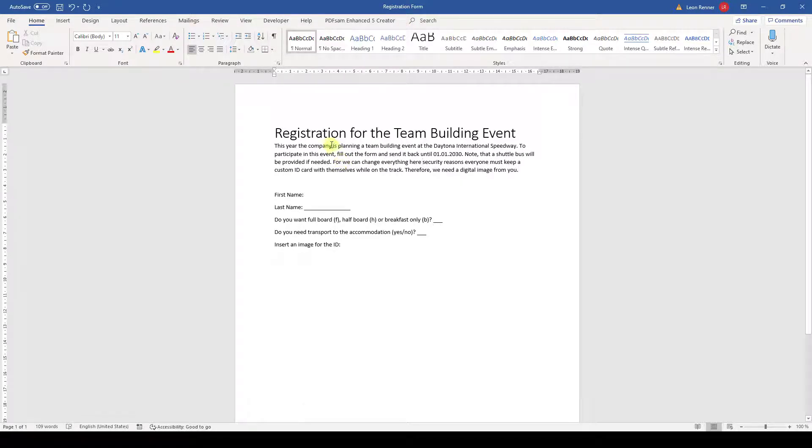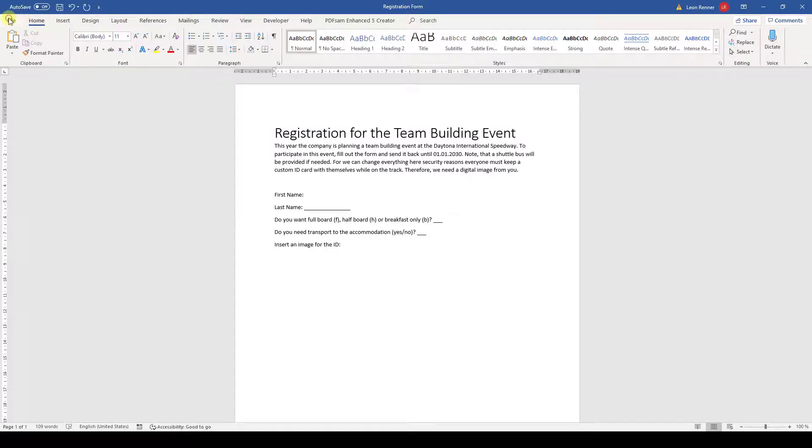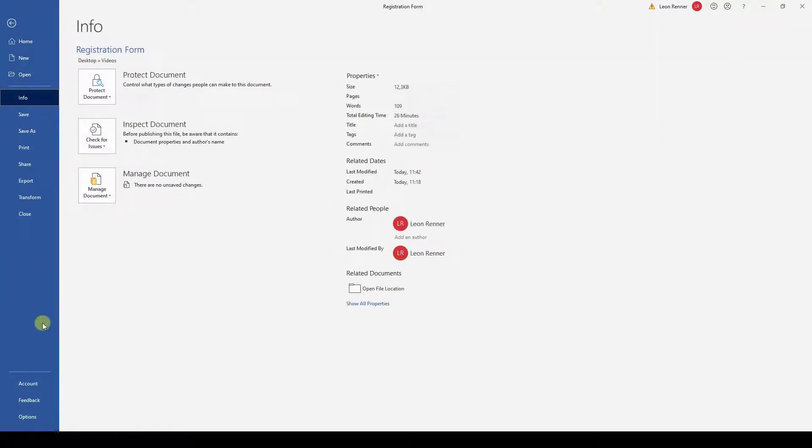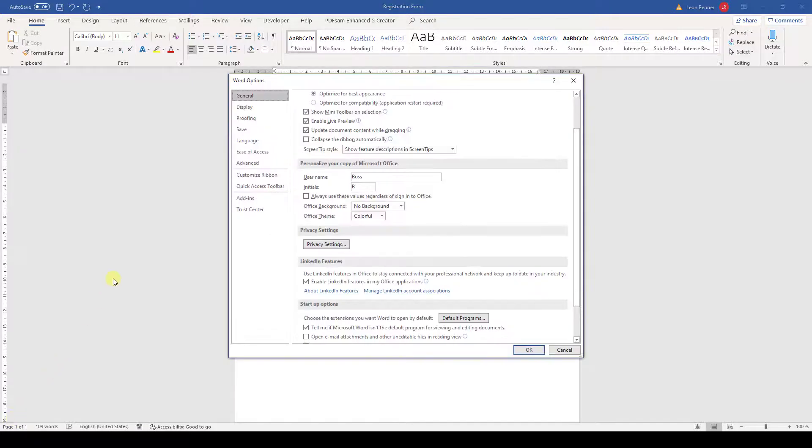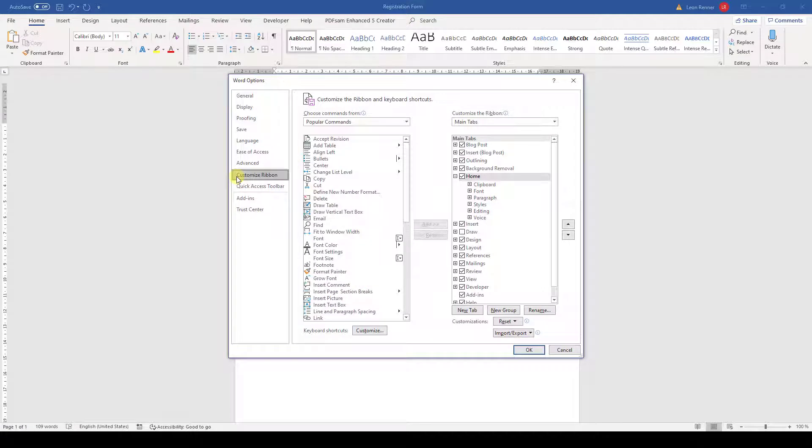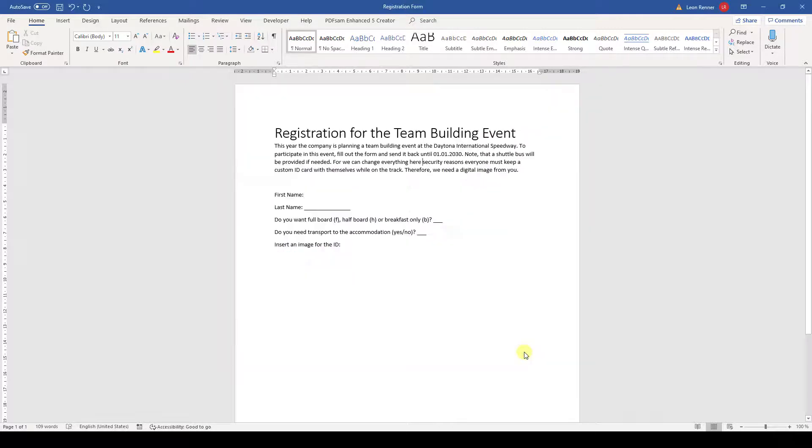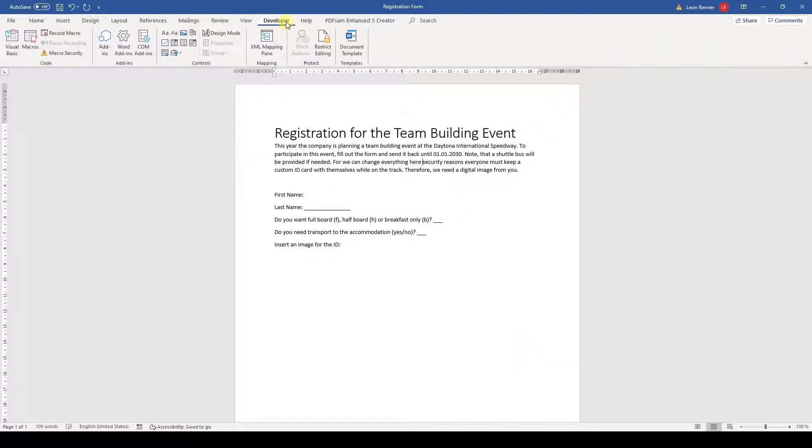For that, we will need the Developer tab. Since this tab is probably not visible for you, we have to make it visible. We go to the File tab and open the Options. Then we switch to the Customize Ribbon section, and in the right box, we set a checkmark for the Developer tab. Now we go back to the document and switch to this tab.